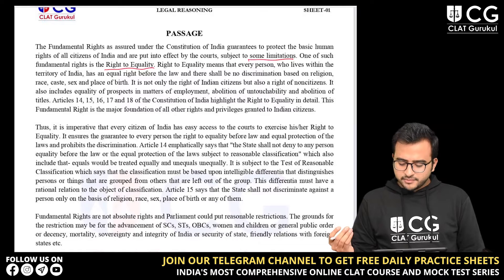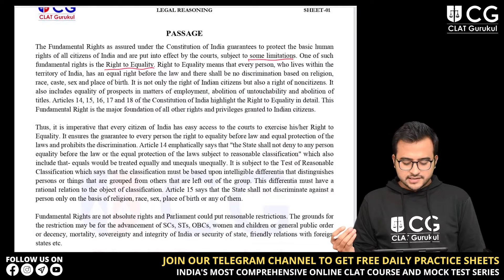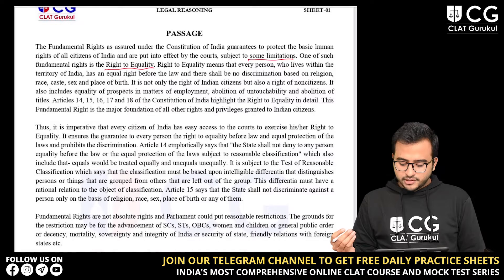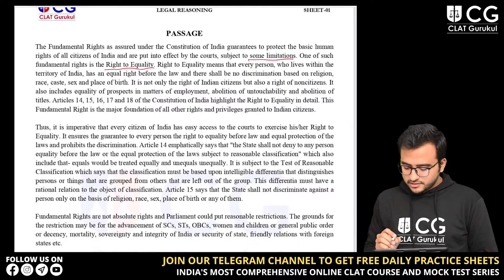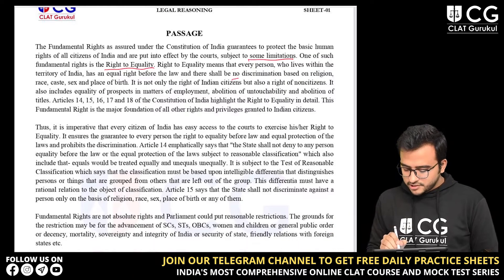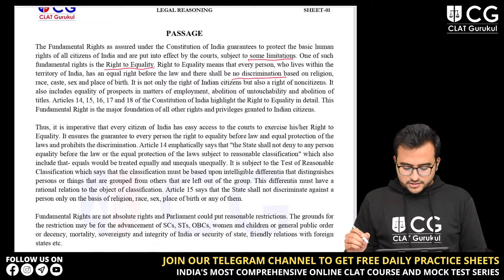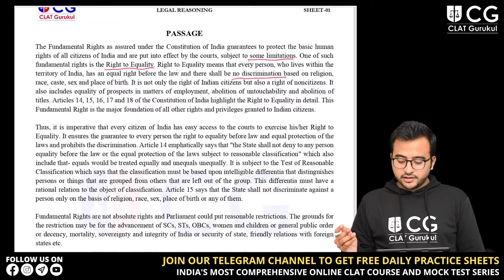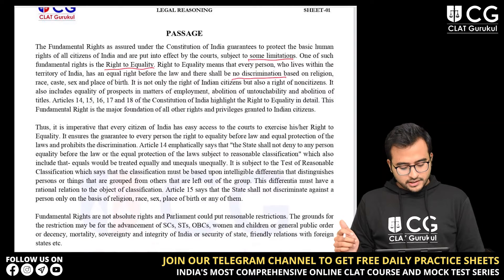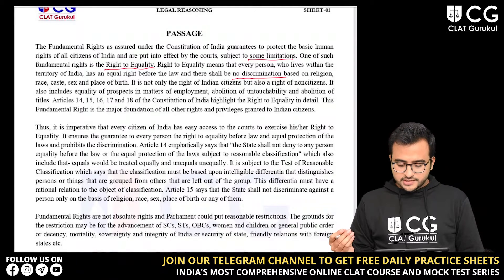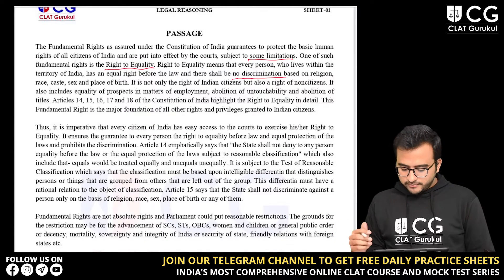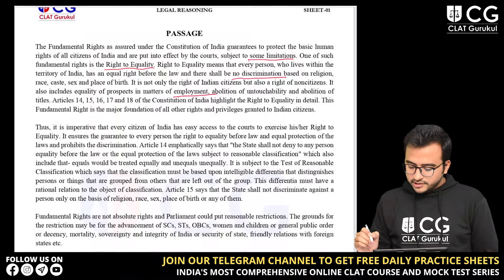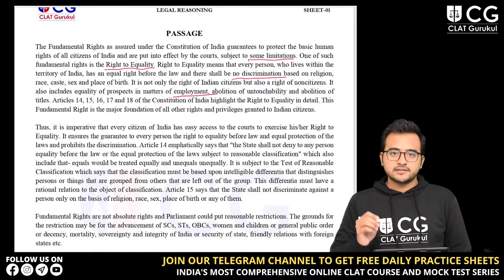It means that every person who lives within the territory of India has an equal right before the law and that there shall be no discrimination based on religion, race, caste, sex and place of birth. It is not only the right of Indian citizens, but also a right of non-citizens. It also includes equality of prospects in matters of employment, abolition of untouchability and abolition of titles.